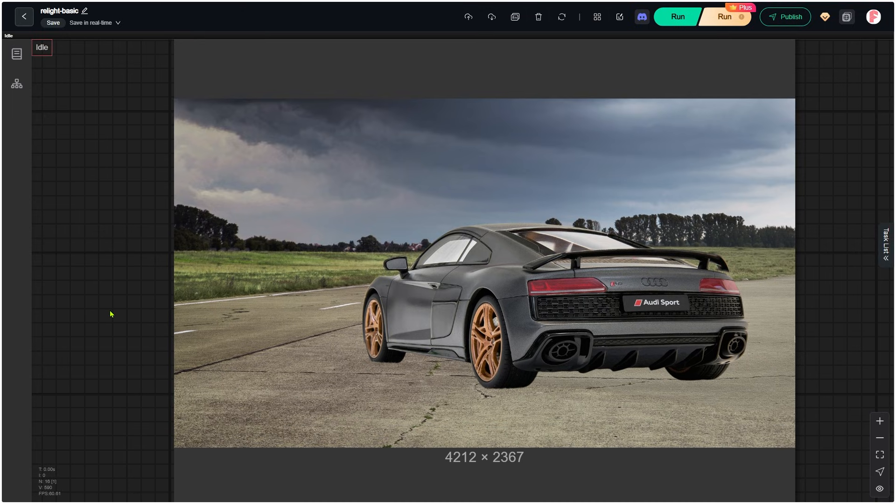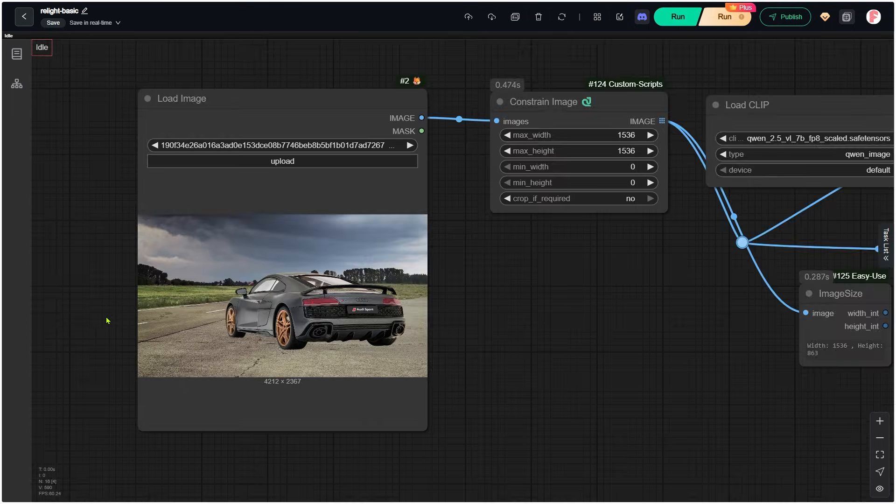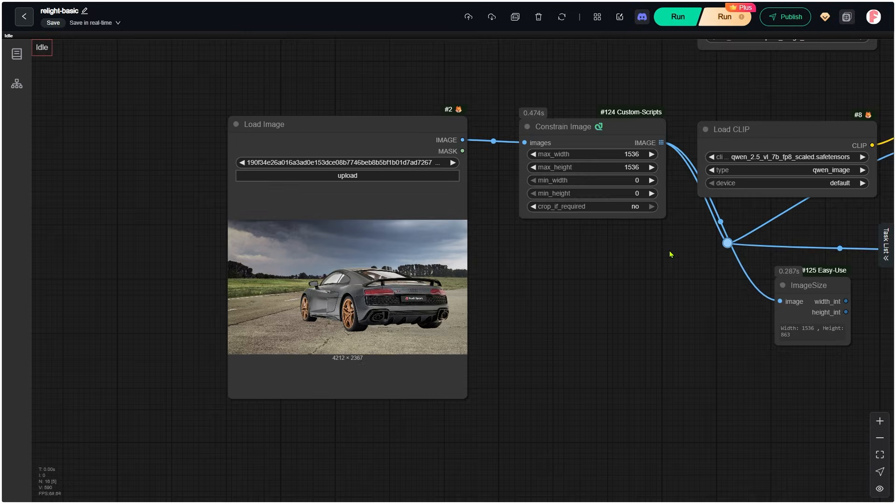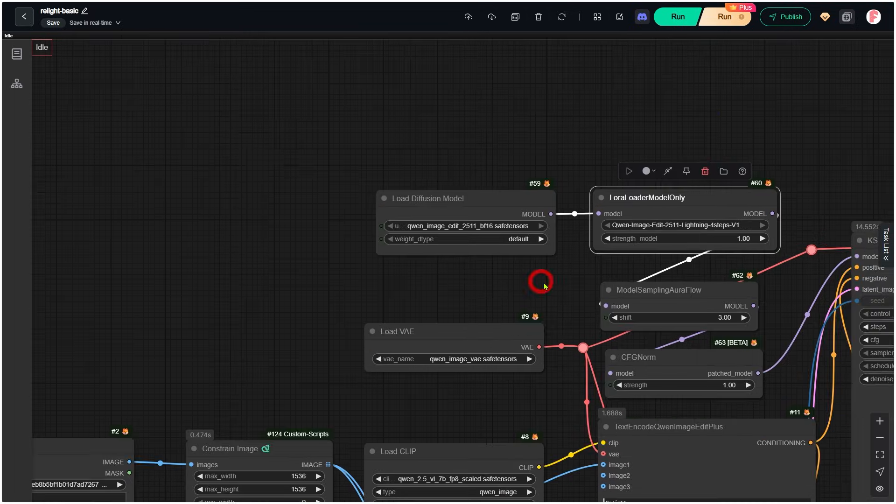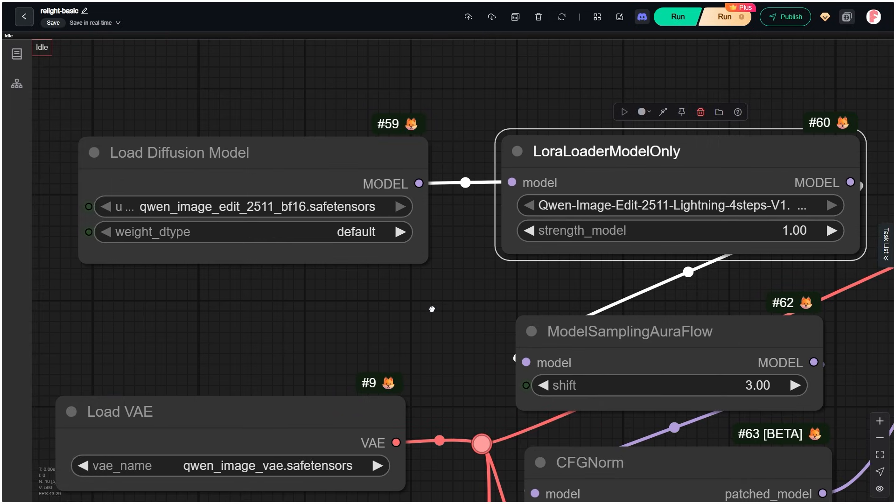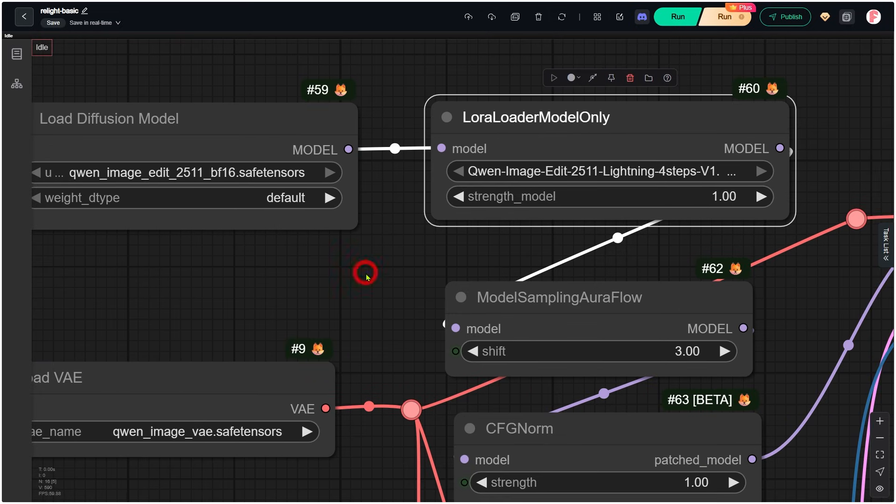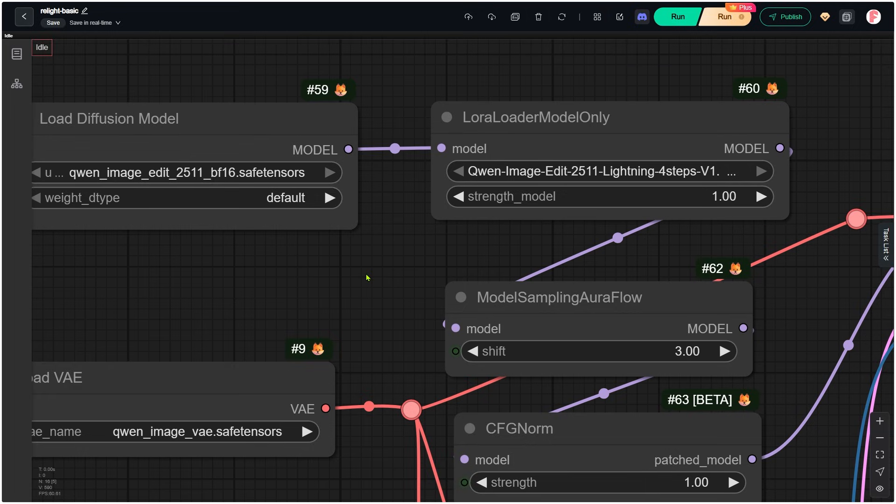Before this, if we wanted to relight an image using the older Q1 edit model, the 2509 version, we had to add a special relighting LoRA. With the new Q1 edit model, you can do relighting directly without adding less LoRA.